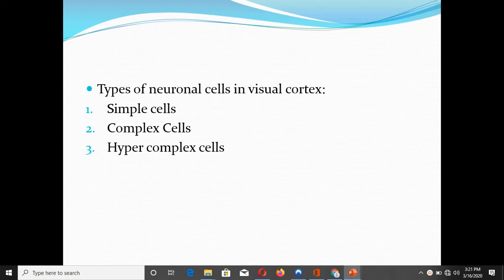In today's session we are going to discuss the types of neuronal cells present in the visual cortex. In our last section we discussed the structural organization of the primary and secondary visual cortex, and how signals and nerve fibers terminate and are processed in the visual cortex. Today we are going to talk about the types of cells present in the visual cortex.